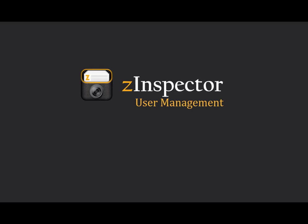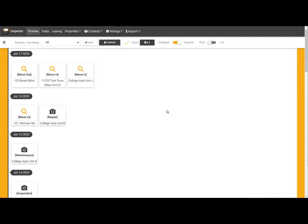As a Z-Inspector account owner or admin user, I can easily add, edit, or remove users to keep my team up to date.